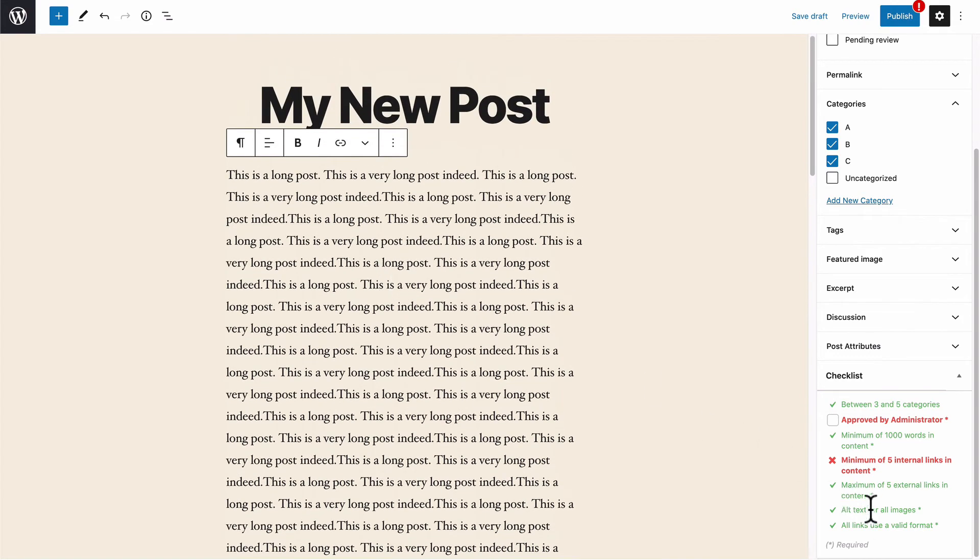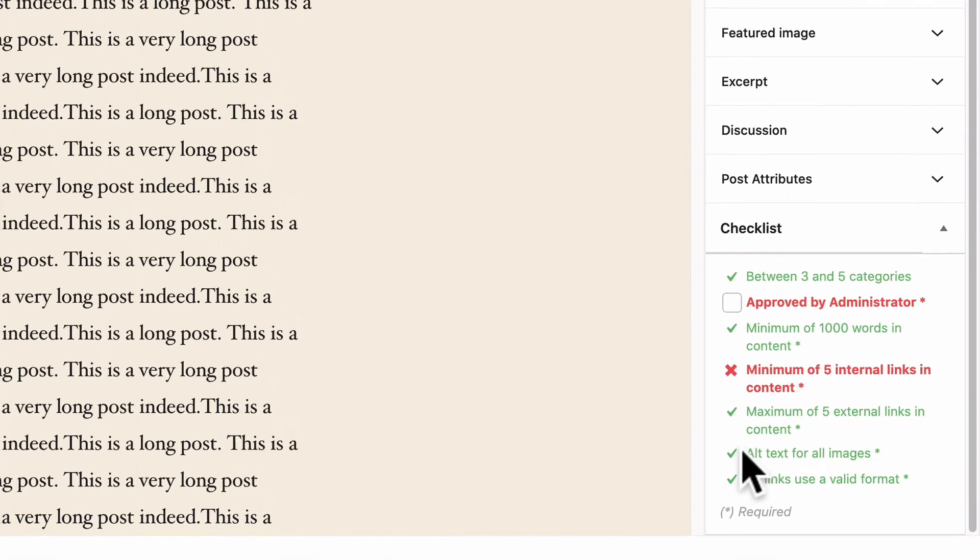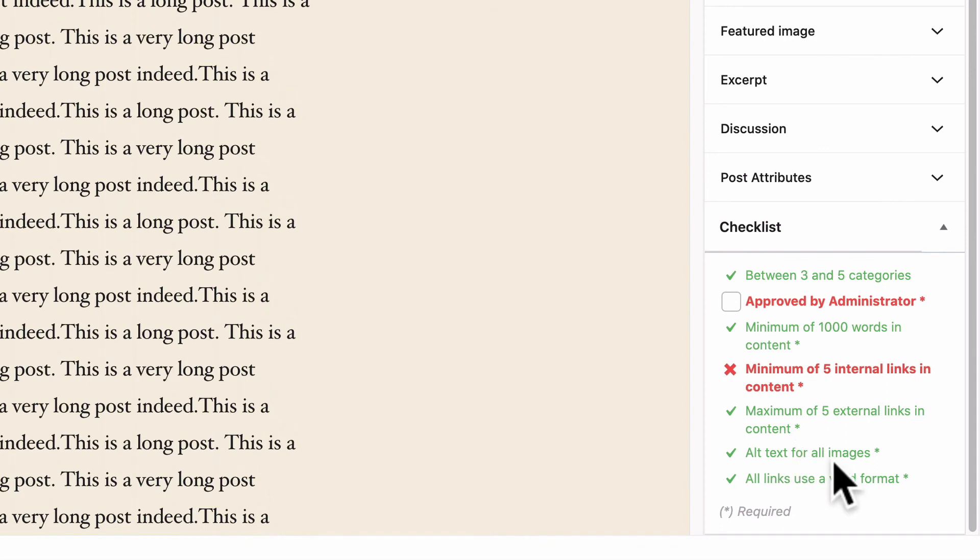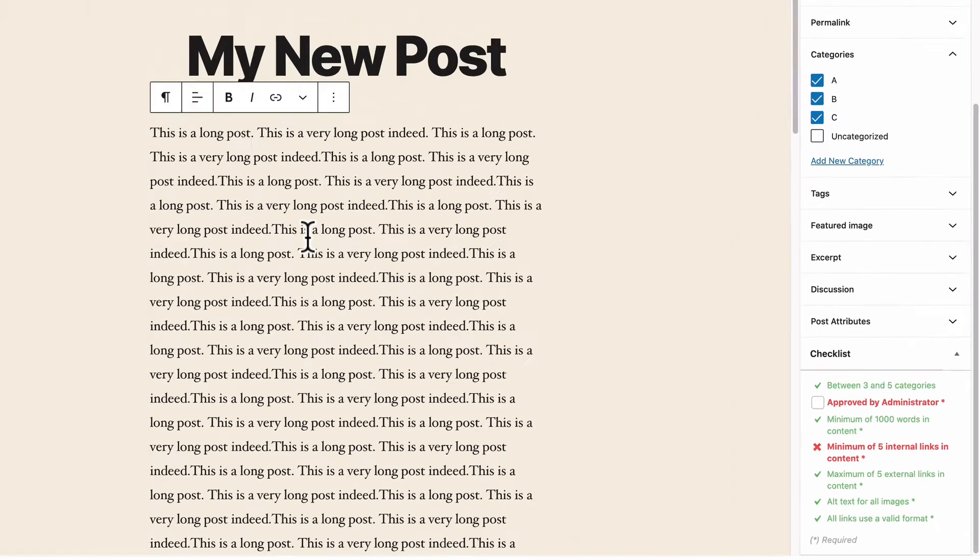Now we have some which were automatically checked by default, for example, alt text for all images. This was automatically checked because I didn't have any images in the post. So there was no way I could go wrong.